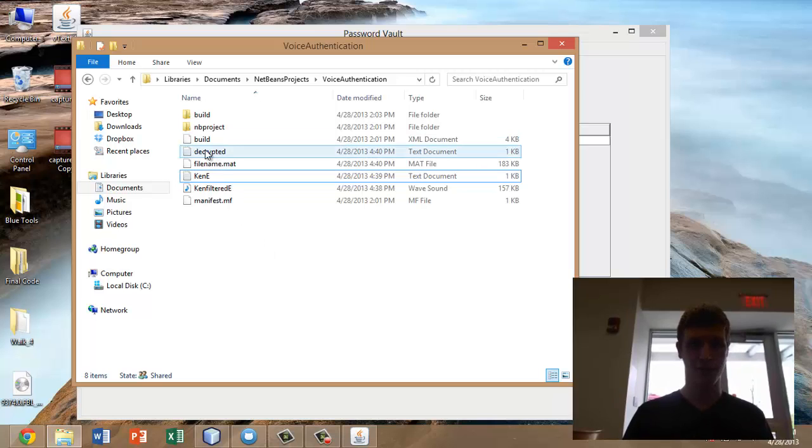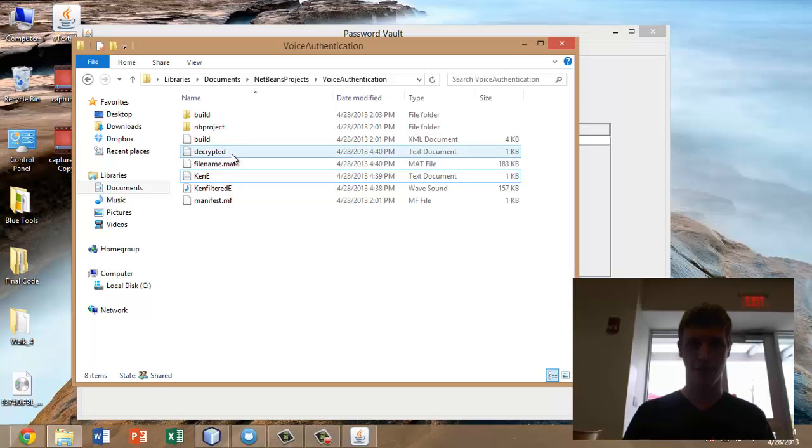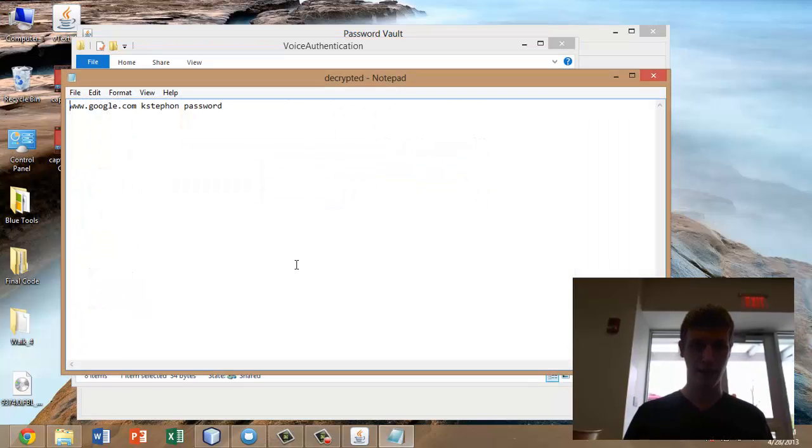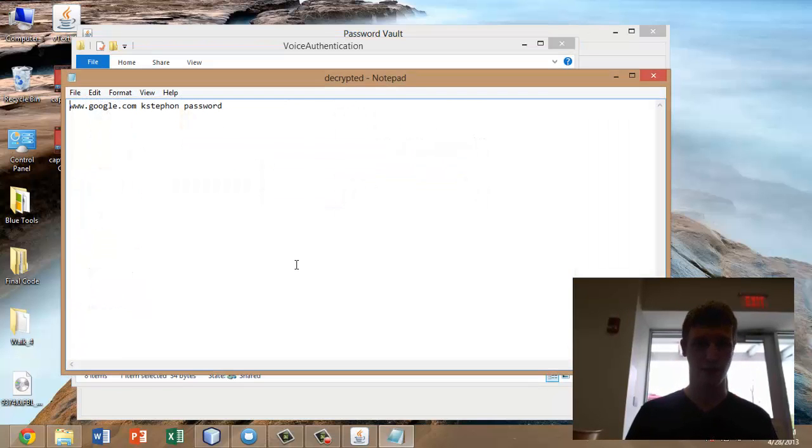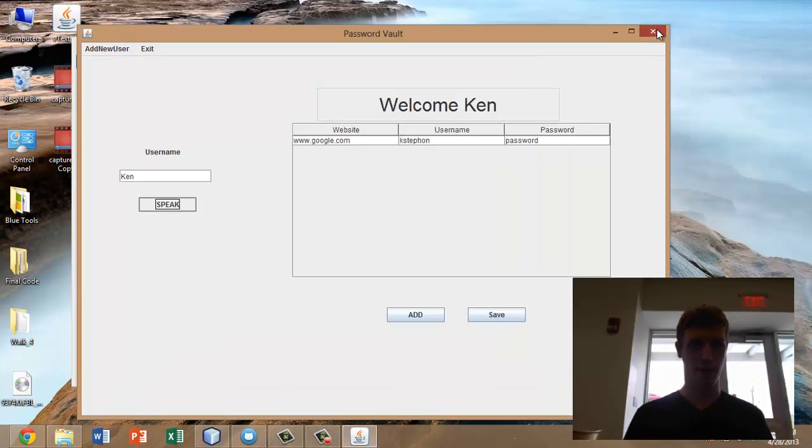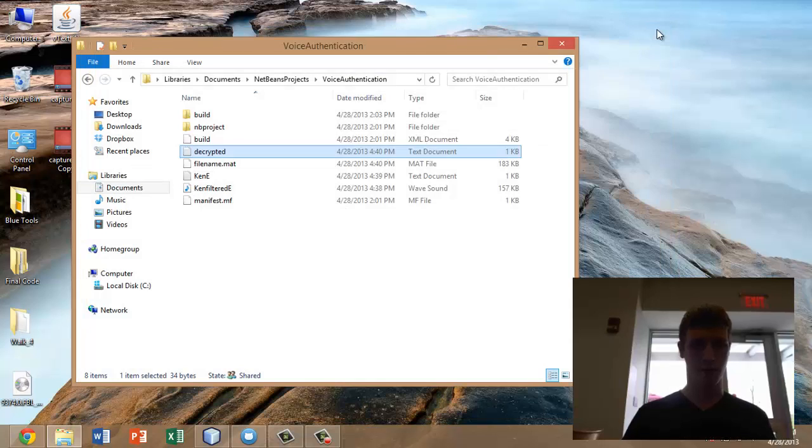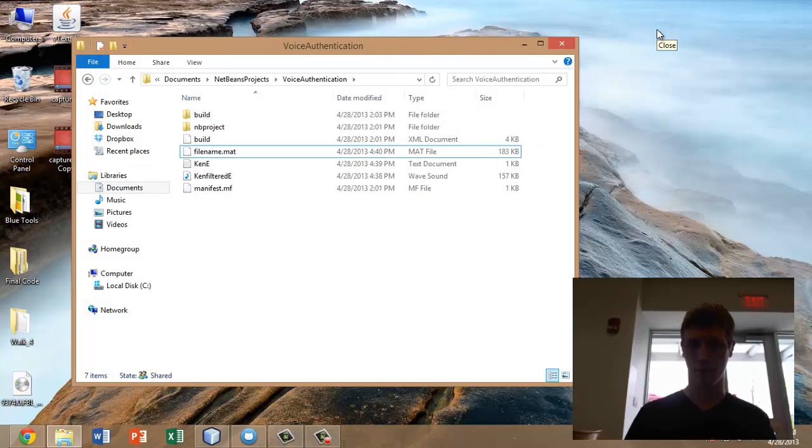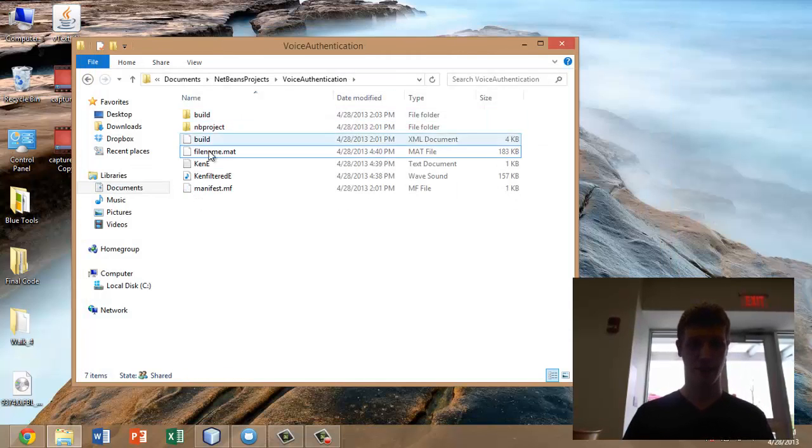Here you see this decrypted file has been created. This is the actual text file that's being displayed within the program right now. If we go ahead and exit the program, you'll see the decrypted file deleted. And there we are. We're back to just having the encrypted text and encrypted audio files remaining.